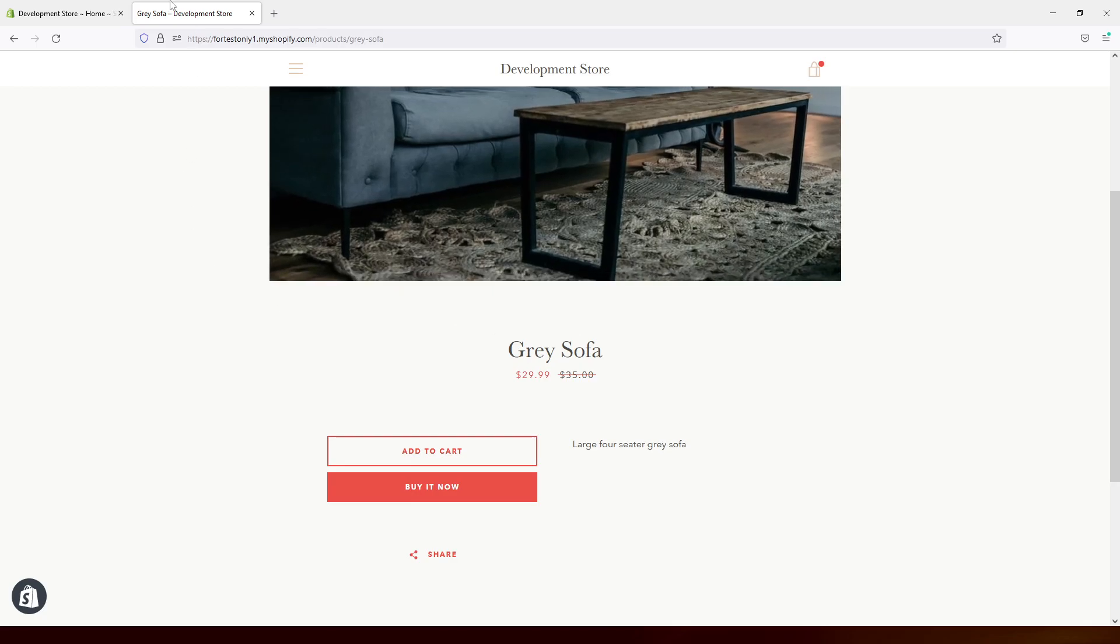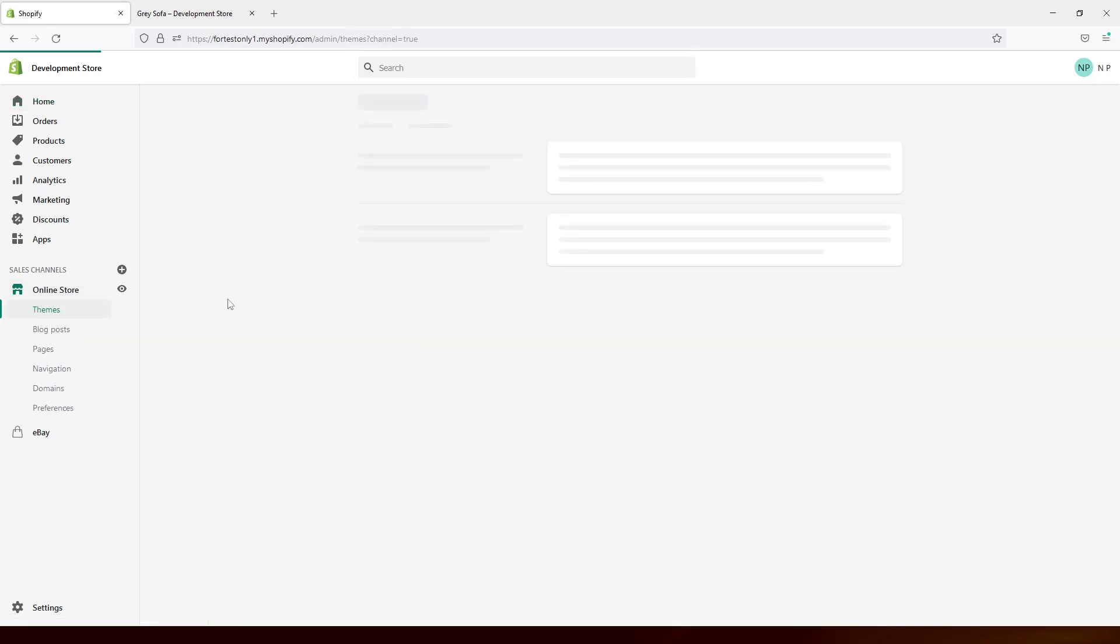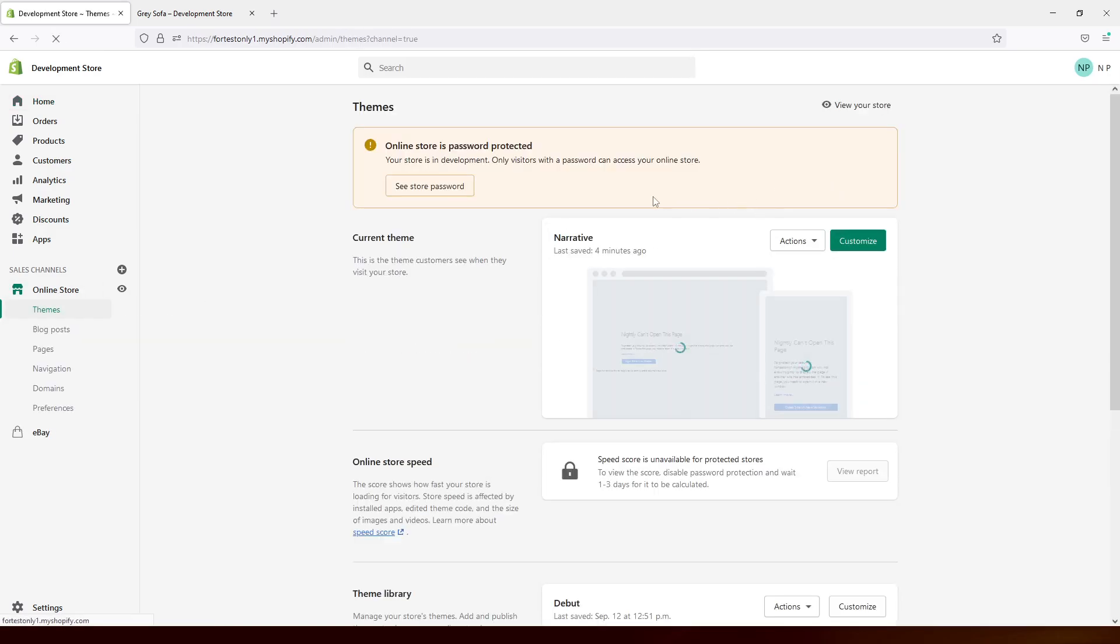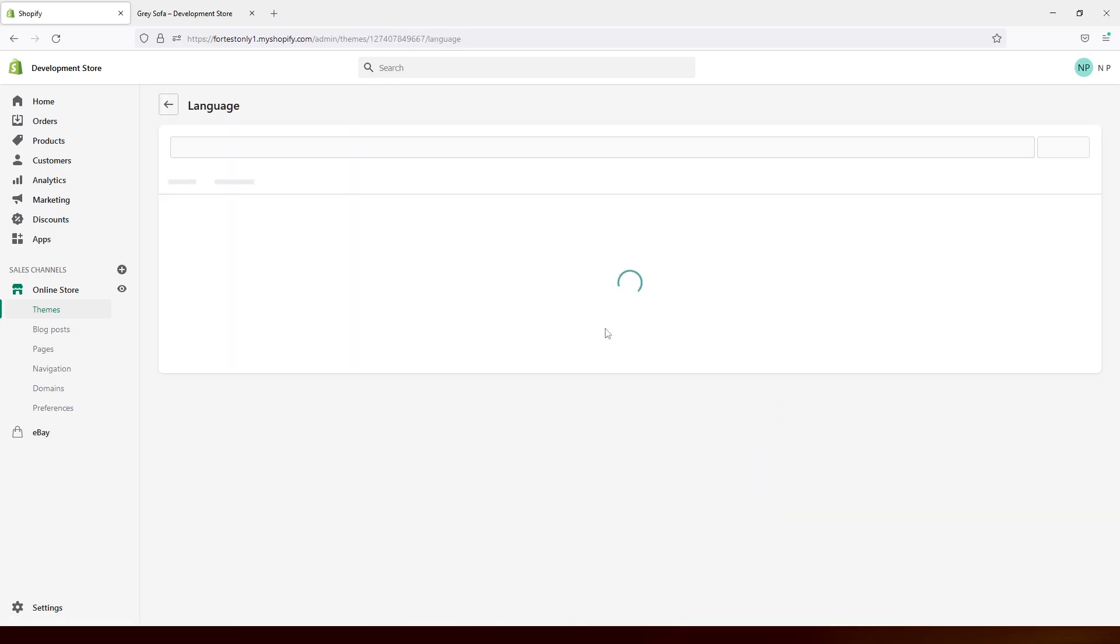So first of all, you have to be logged into your admin panel, then click on online store, then look for your active theme, in my case Narrative, and click on Actions and then edit languages.